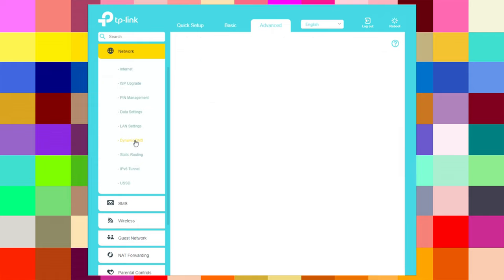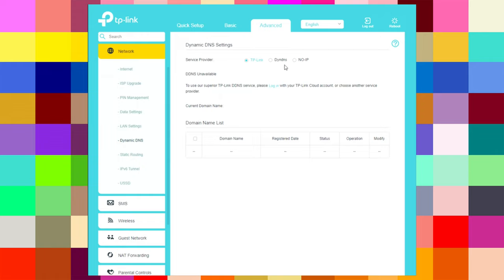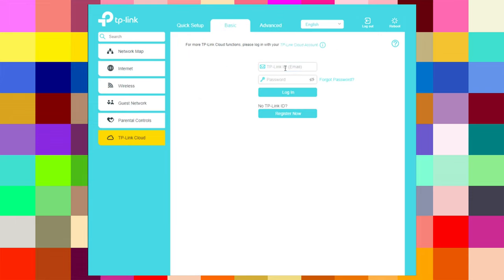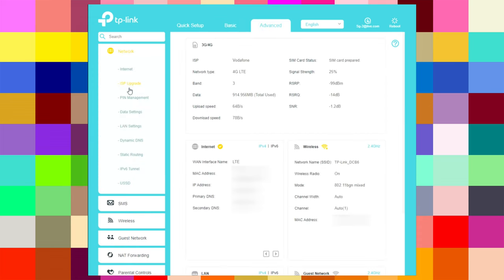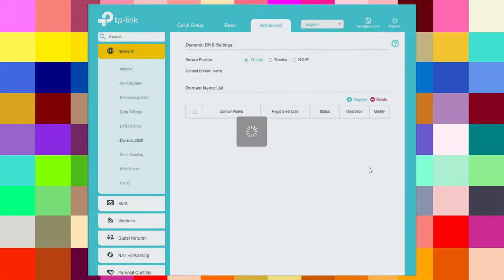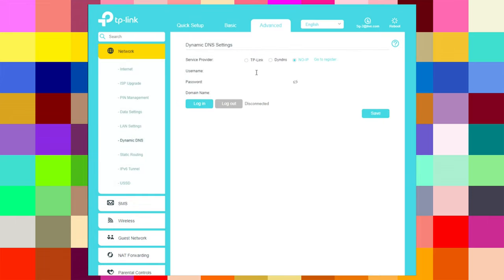For dynamic DNS, the service providers available are TP-Link, No-IP, and others. To use the TP-Link DDNS service, you need to log in to your account. I logged into TP-Link Cloud with my email and password. Now under Advanced Network Dynamic DNS, I can choose because I have entered my TP-Link account. I am the admin managed by this email.